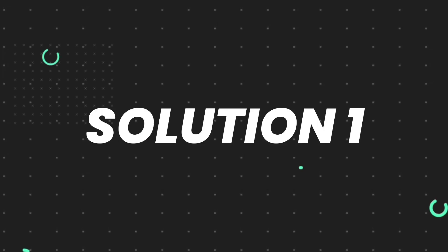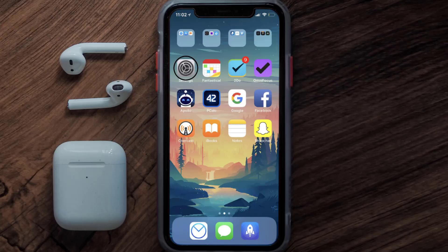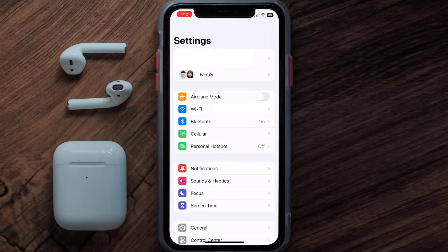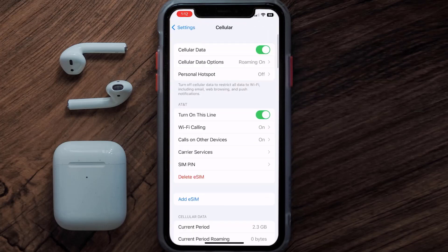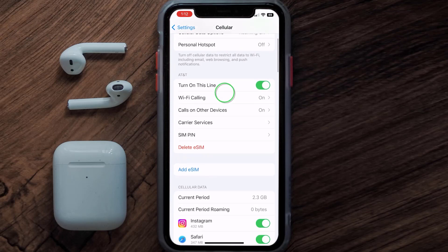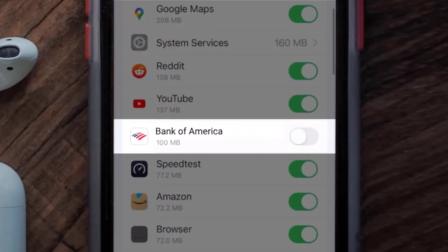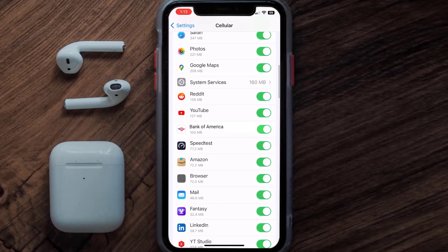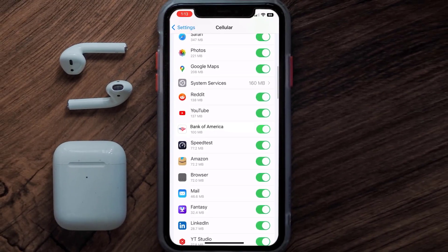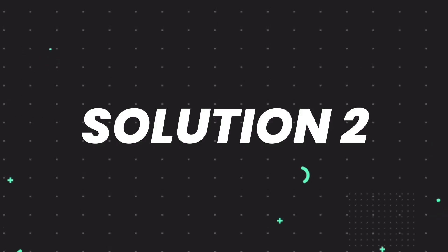First of all, you need to head over to your device settings. From here, tap on the cellular option. Once you're on this screen, scroll down and search for the Bank of America app, then make sure the toggle button next to it is turned on, indicating that the app has internet access through your cellular connection. This should fix the Bank of America app loading issue.